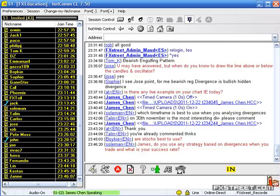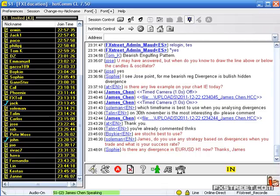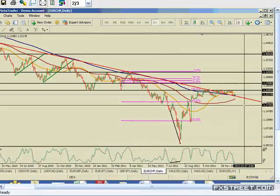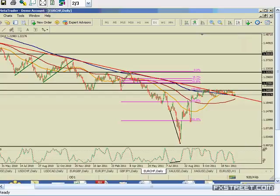Solman asks: do you use any strategy based on divergences when you trade, and what is your success rate? I usually have many strategies, including a lot of mechanical strategies. In terms of divergences, the way I use them is in conjunction with other tools — trend lines, moving averages, Fibonacci levels, chart patterns, candlestick patterns. I don't have a mechanical or automated strategy that uses divergences yet. I have many automated and mechanical trading strategies, some very successful and some less so, but in terms of divergences, that has not been part of an automated approach yet.